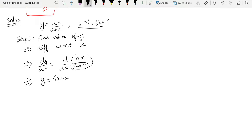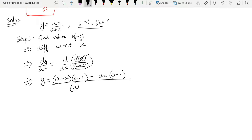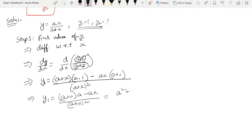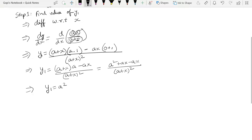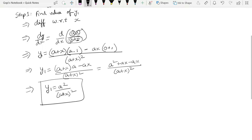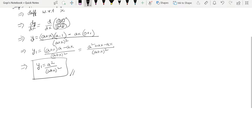Applying the quotient rule: v times differentiation of numerator minus u times differentiation of denominator, all divided by v². Here a is a constant, so differentiation of ax is a times 1 equals a. The differentiation of (a + x) is zero plus one equals 1. So y₁ equals (a+x)·a minus ax·1, divided by (a+x)². This gives a² + ax − ax divided by (a+x)², and ax cancels. Therefore y₁ equals a² divided by (a+x)².